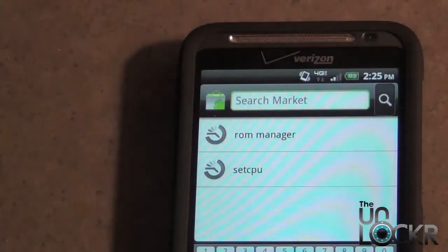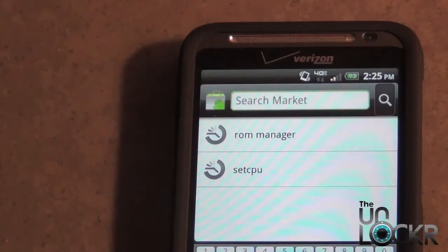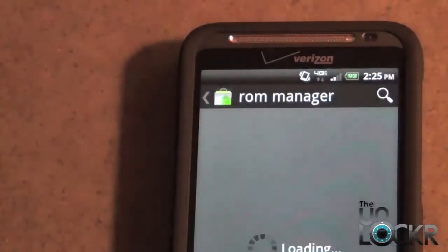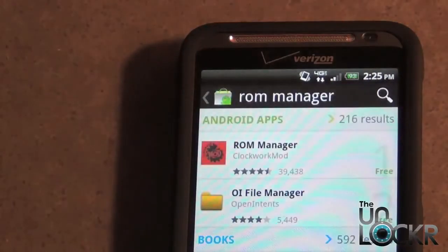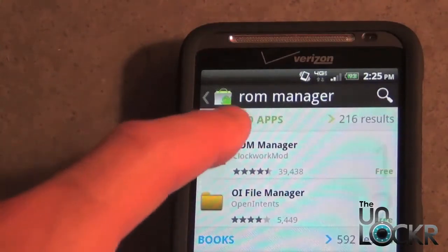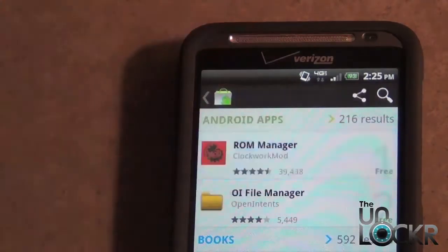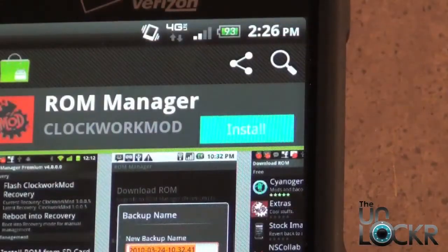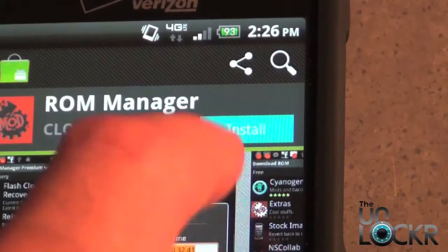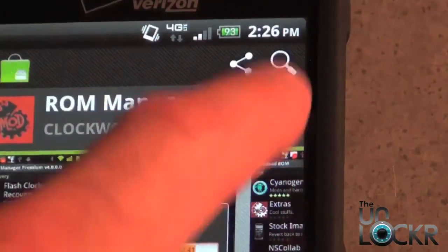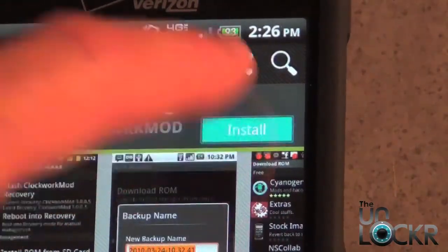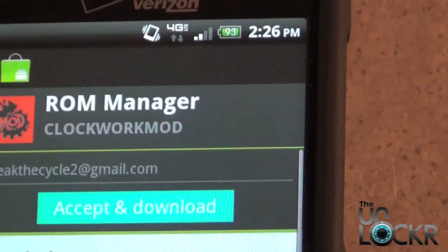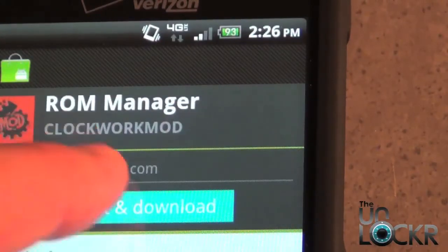I already have ROM Manager in the previous searches, so I'm going to go ahead and select that. Once it opens up, you want to click on Install, then choose Accept and Download.